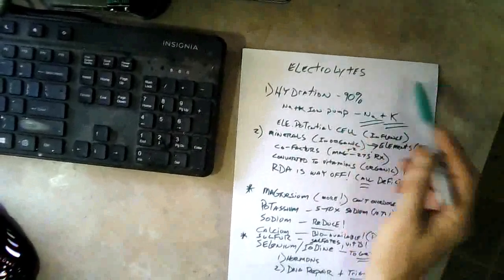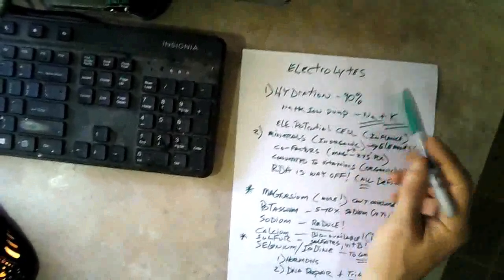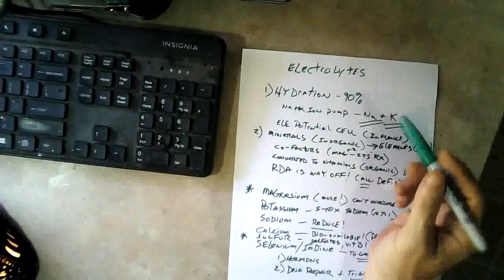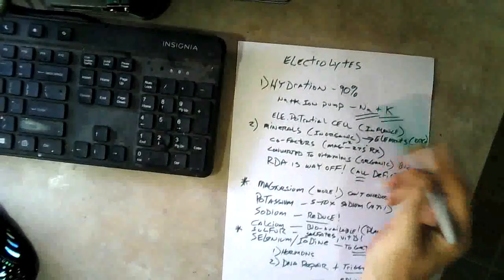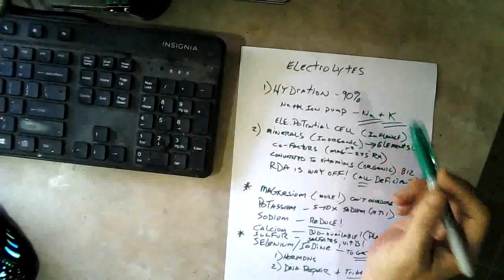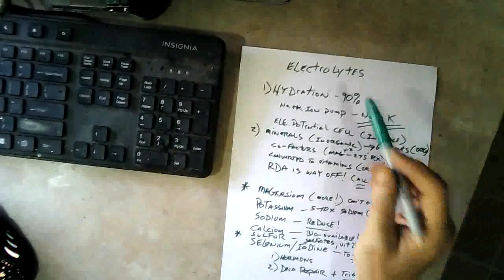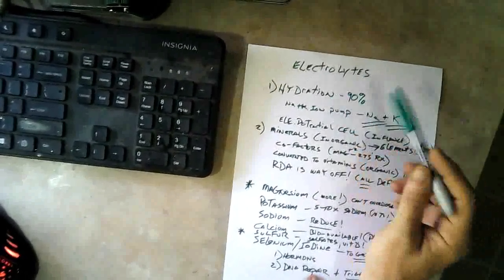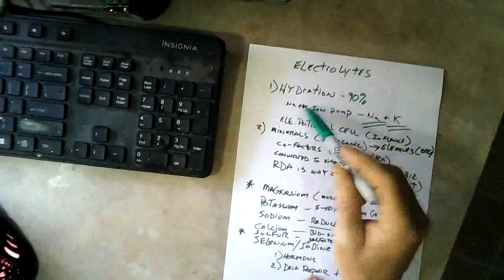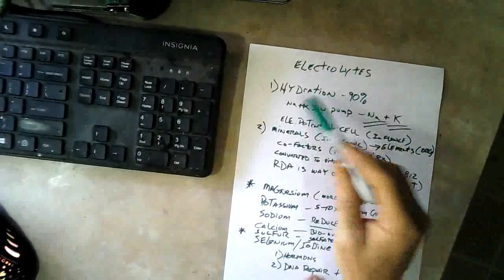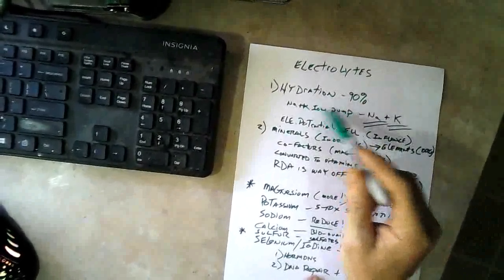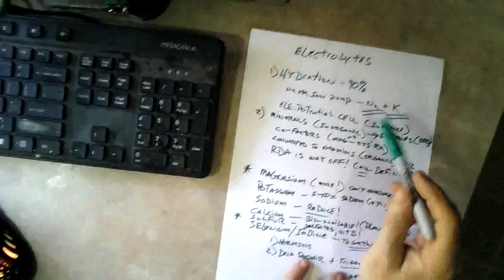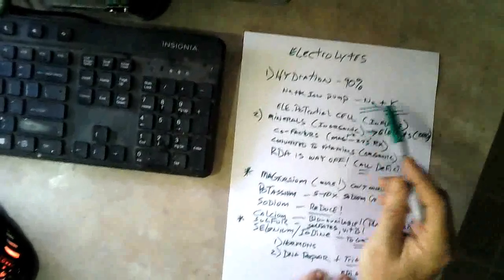The first thing I want to talk about is hydration. We all know that we're 90% water, and if you're well hydrated you're probably more. But what a lot of people don't know is that hydration in your body is really intimately connected to the sodium-potassium ion pump.